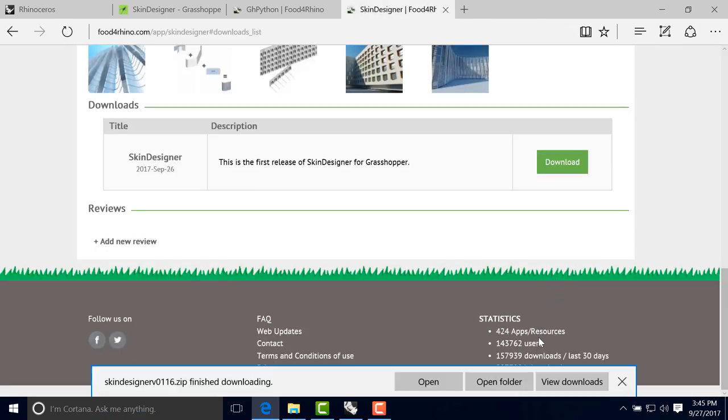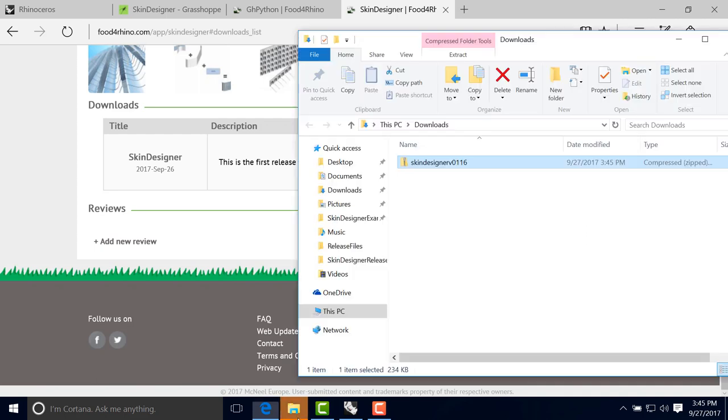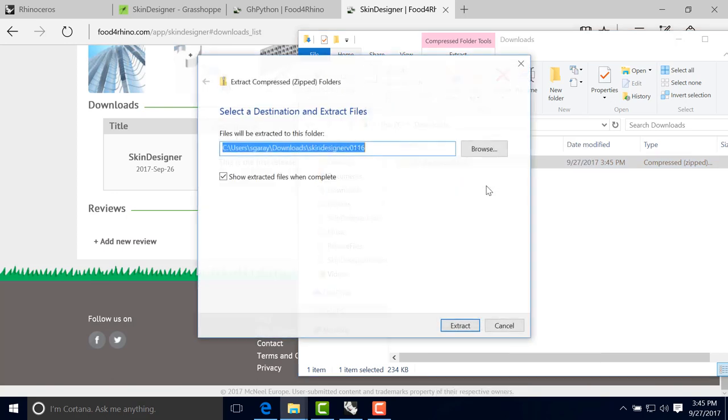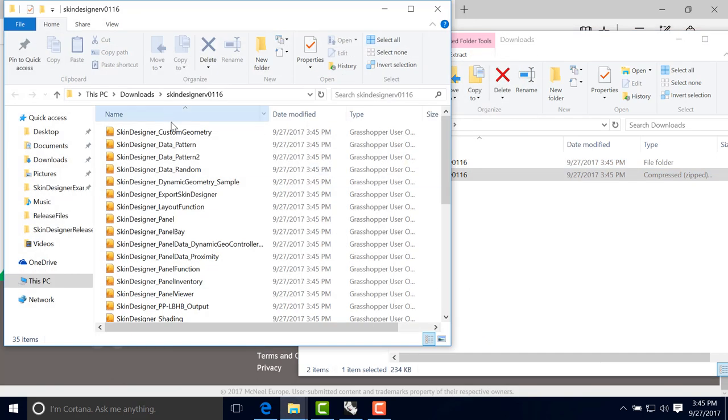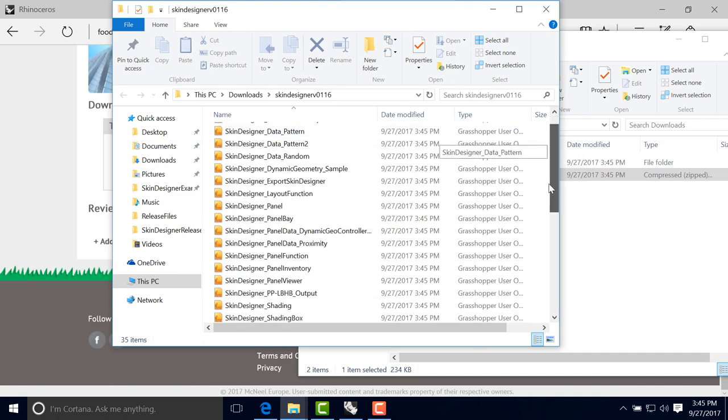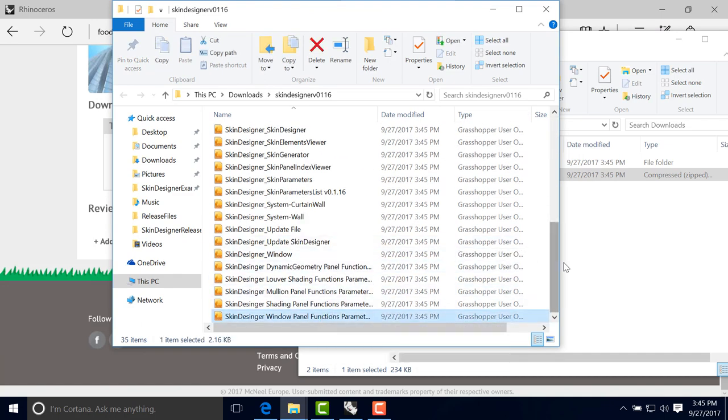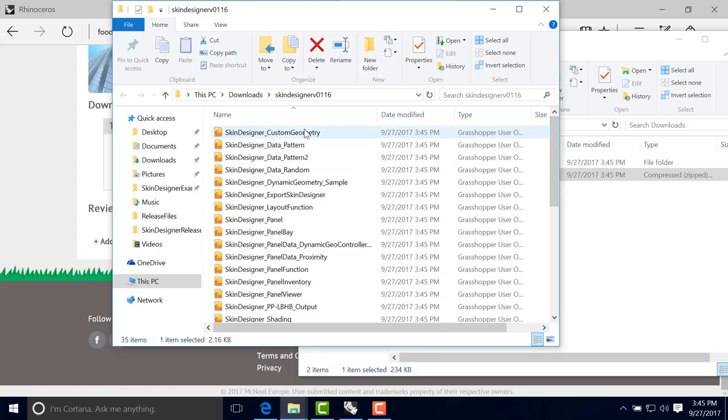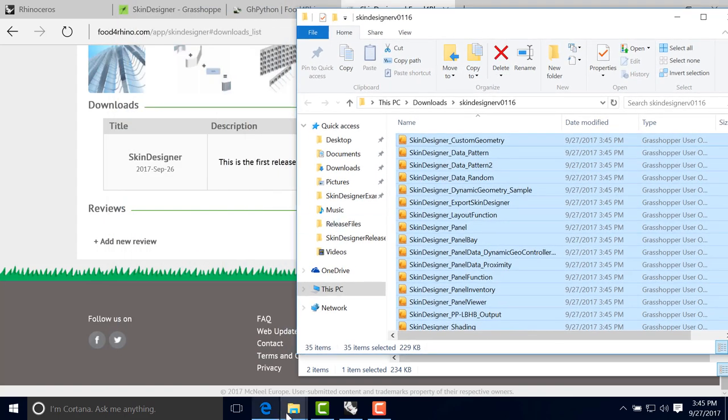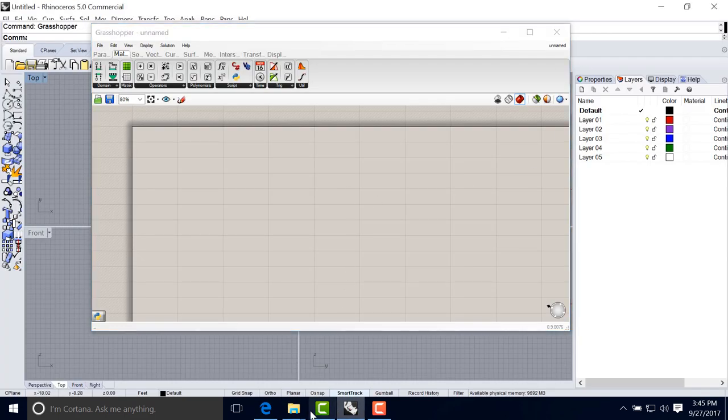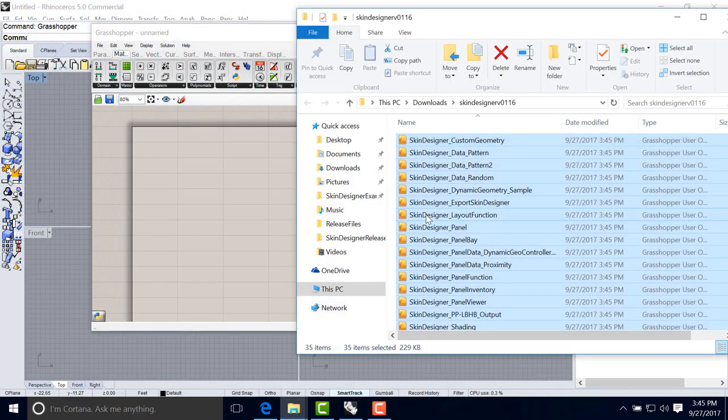We'll have an option to open that. In this case, it will be a zip file with all the components inside. So let's go ahead and extract those files. Now here we have 35 Skin Designer components. And similarly to what we did with GH Python, we can just go ahead and drag and drop those files straight on the canvas.